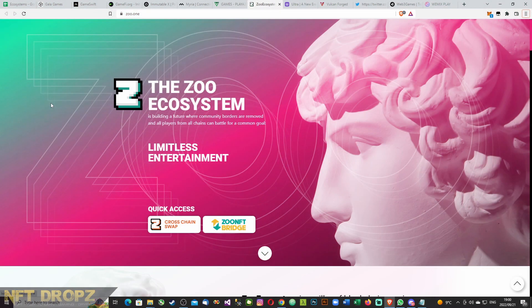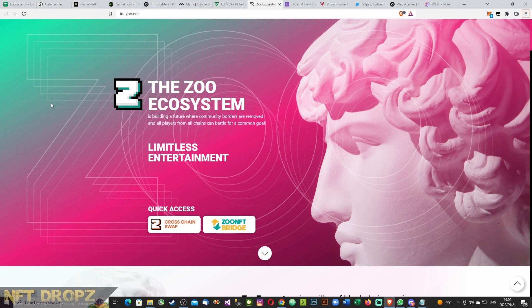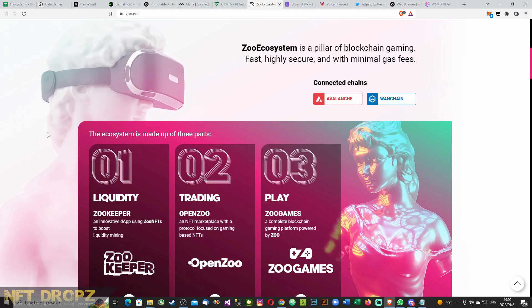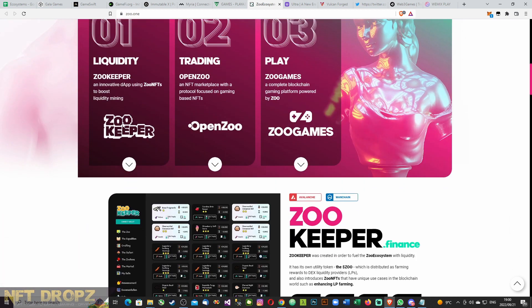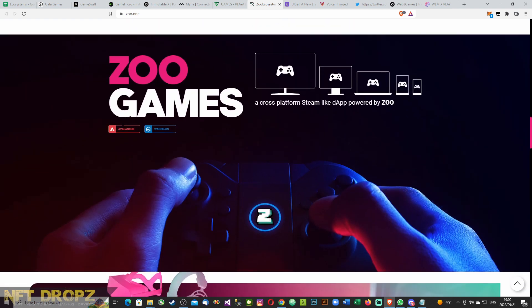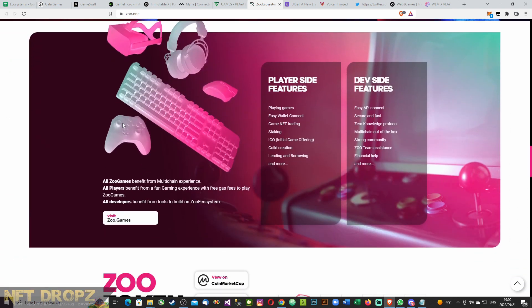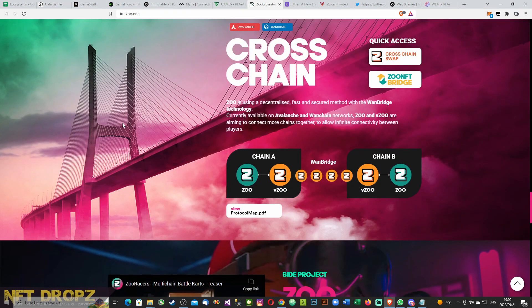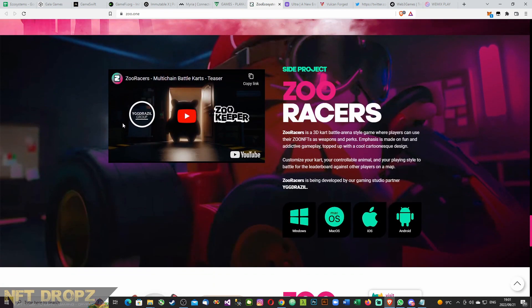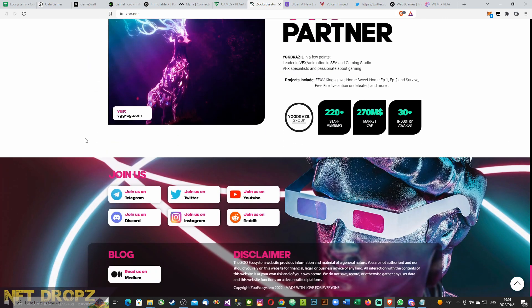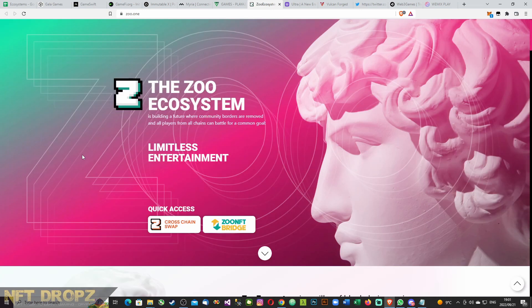The Zoo ecosystem is building a future where community borders are removed and all players from all chains can battle for a common goal: limitless entertainment. This is an interesting project that's got two chains connected already, which is Avalanche and OneChain. Zoo ecosystem is a pillar of blockchain gaming: fast, highly secure, with minimal gas fees. So we've got Zookeeper, OpenZoo, Zoo Games. There's a game almost ready for release, Zoo Racers, Zoo Genes. And then they do have a promotional video.